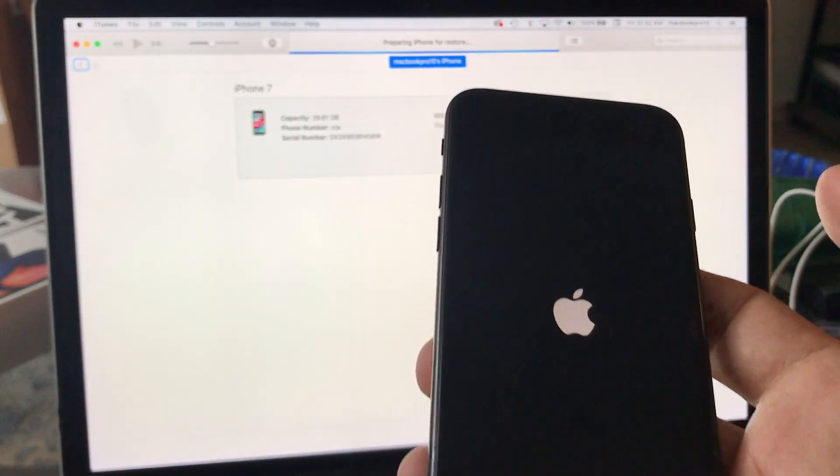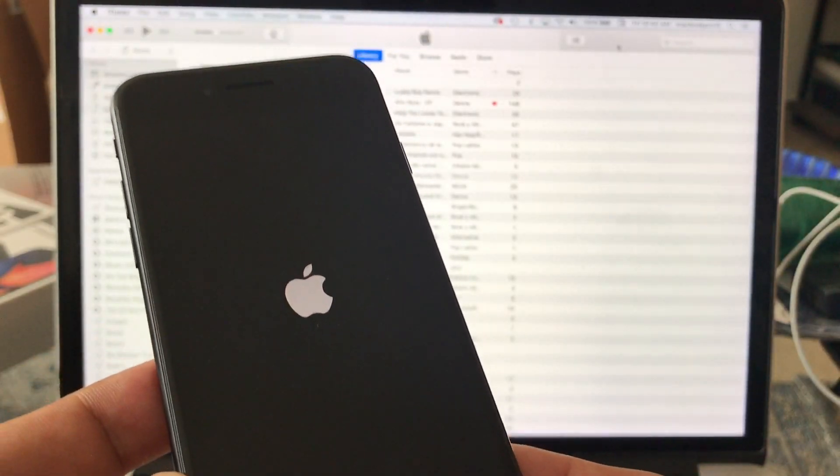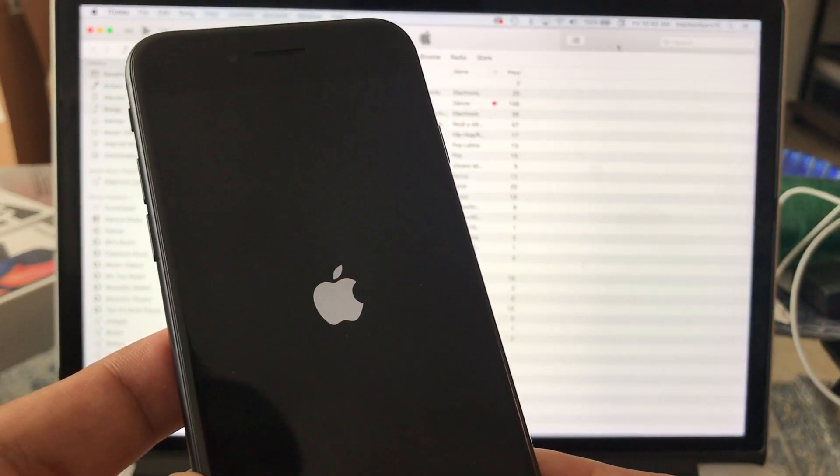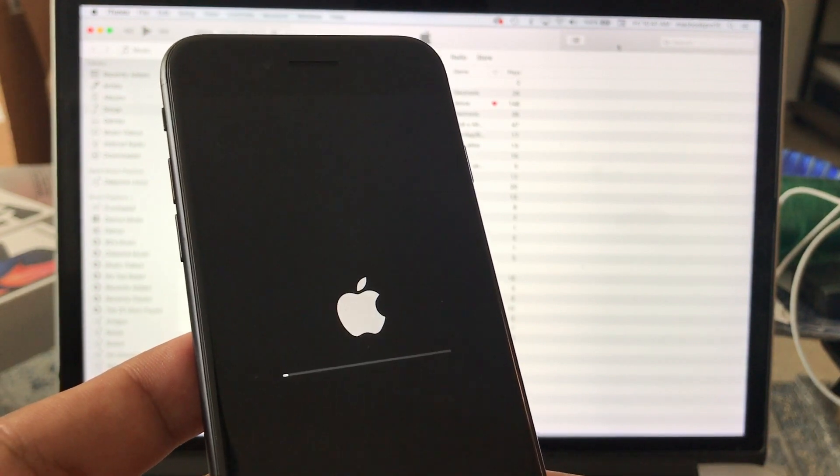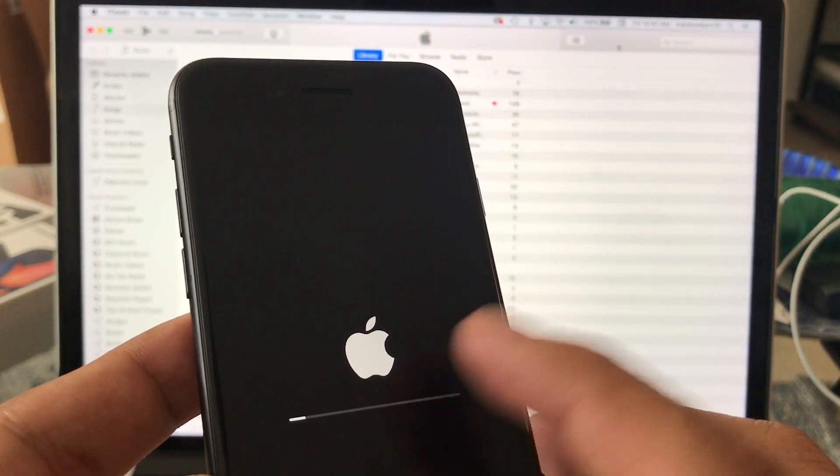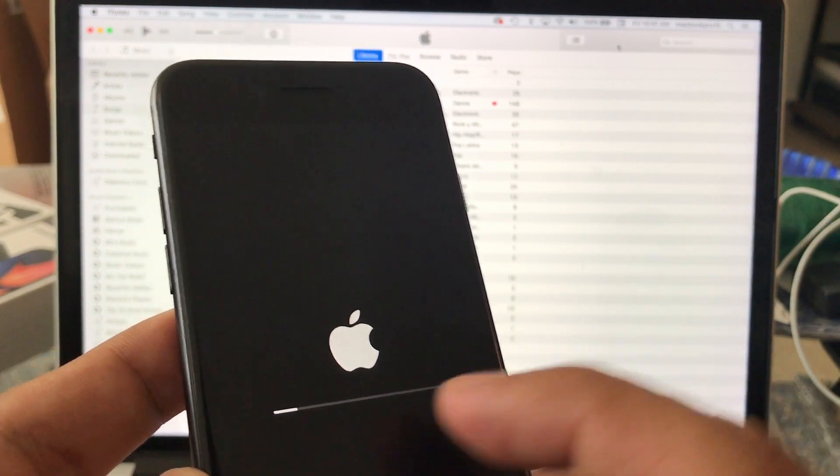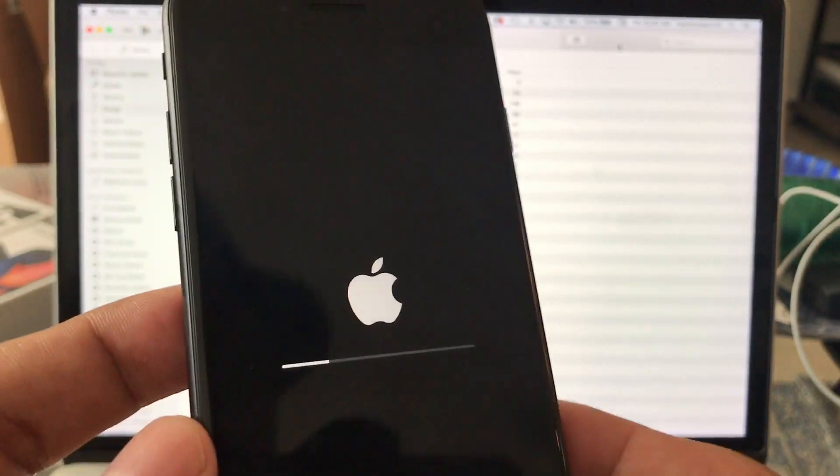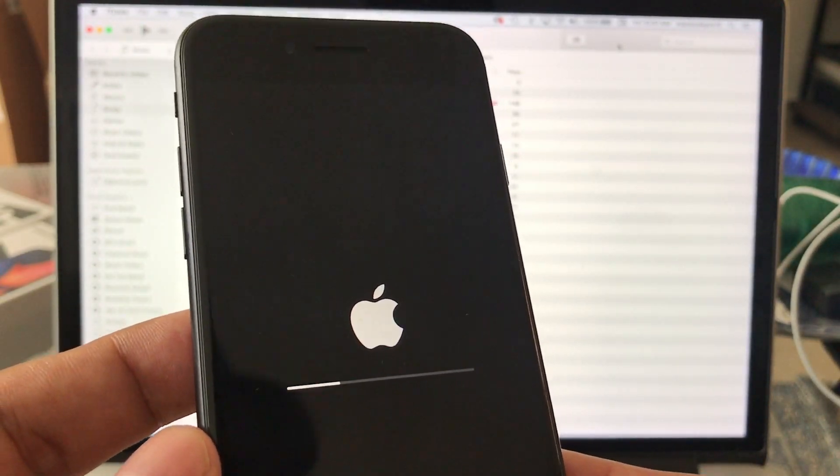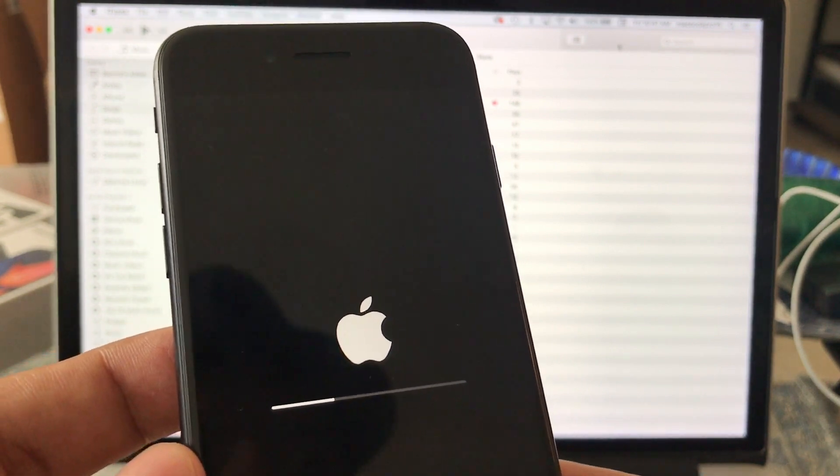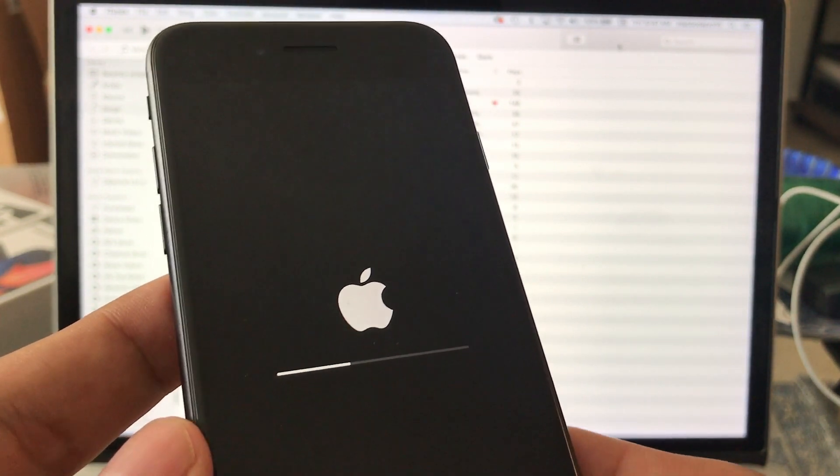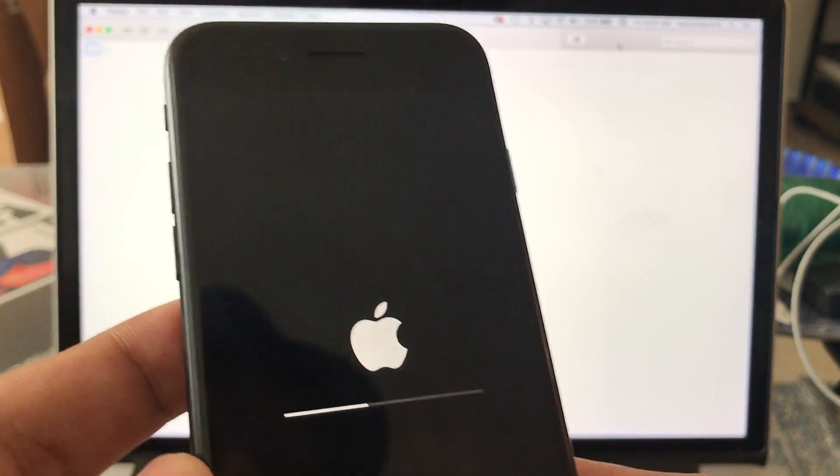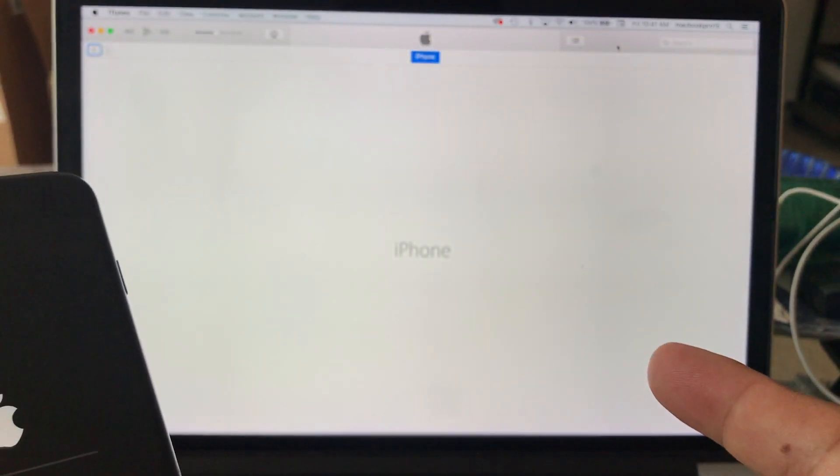It took a while but I think it's done. So now it's restoring. It's gonna take a little bit more but it's going fast. Basically we're gonna get this phone as a brand new phone and we're gonna have to set up the phone for the first time. I'm gonna show you how to skip all the settings. The iPhone is restarting. I think it's gonna start now.